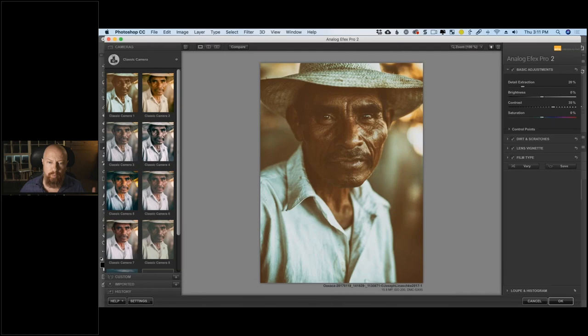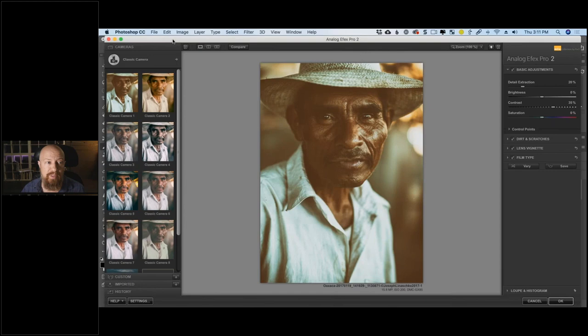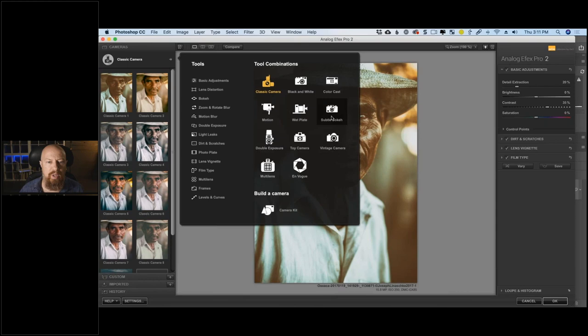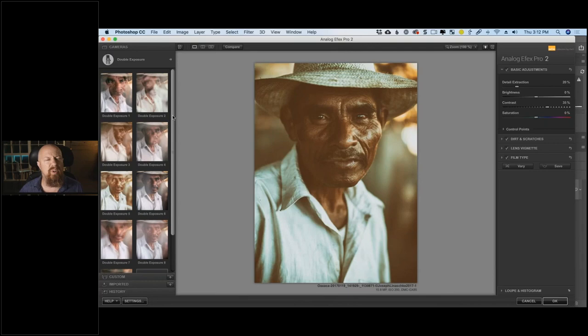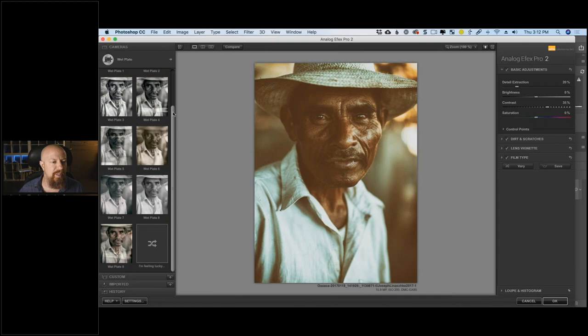Inside Analog Effects Pro we've got a bunch of presets. In the top left corner you have a series of preset collections. Right now it says Classic Camera — when I click that it shows different preset categories: Subtle Bokeh Camera, Color Cast Cameras, Double Exposure Cameras. The previews generate very quickly on the left side so you can get an idea of what these presets will look like. Wet Plate is going to be a good category for this picture.